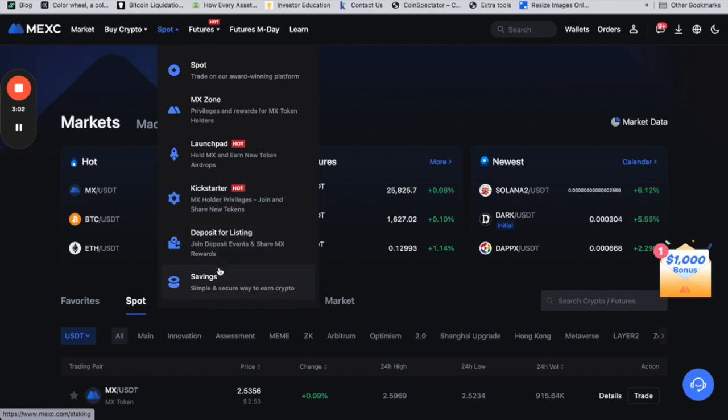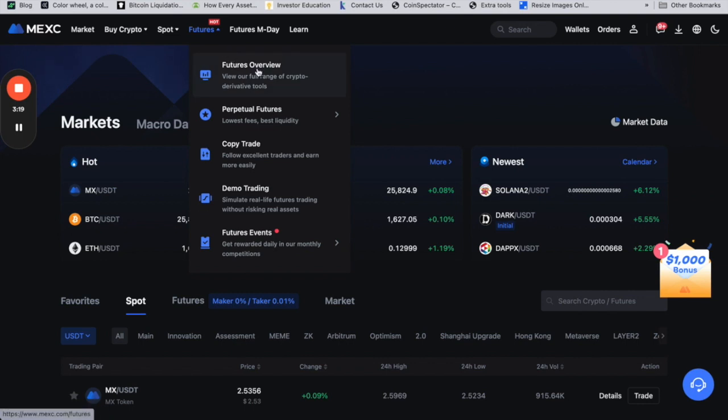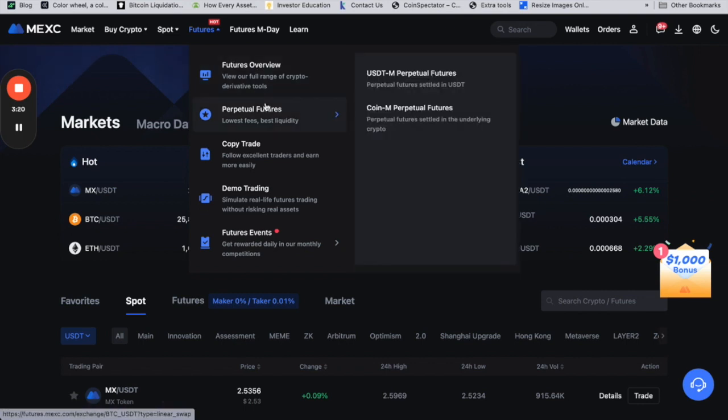Most of the exchanges, if I'm being honest, get all their revenue from trading with leverage. Here you have the option to trade futures, and they have perpetual trading.